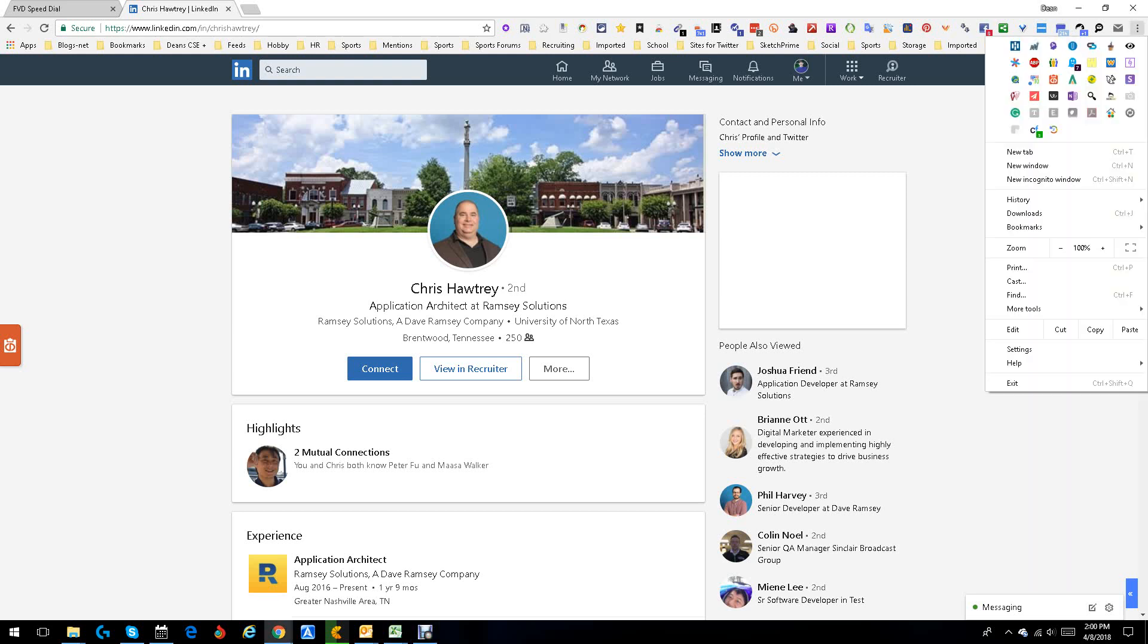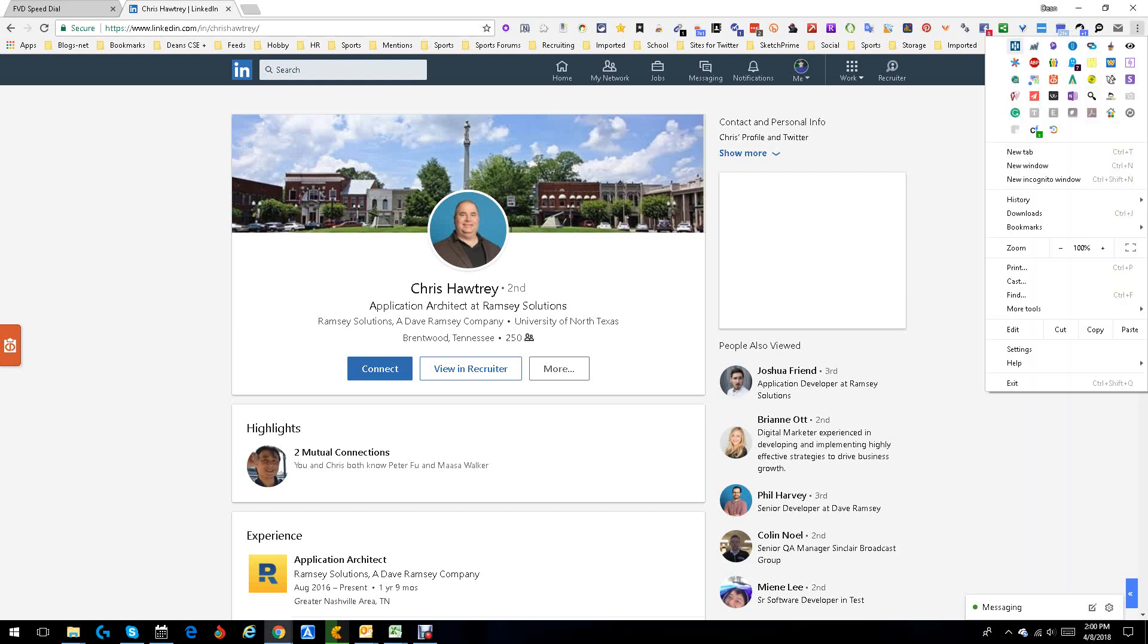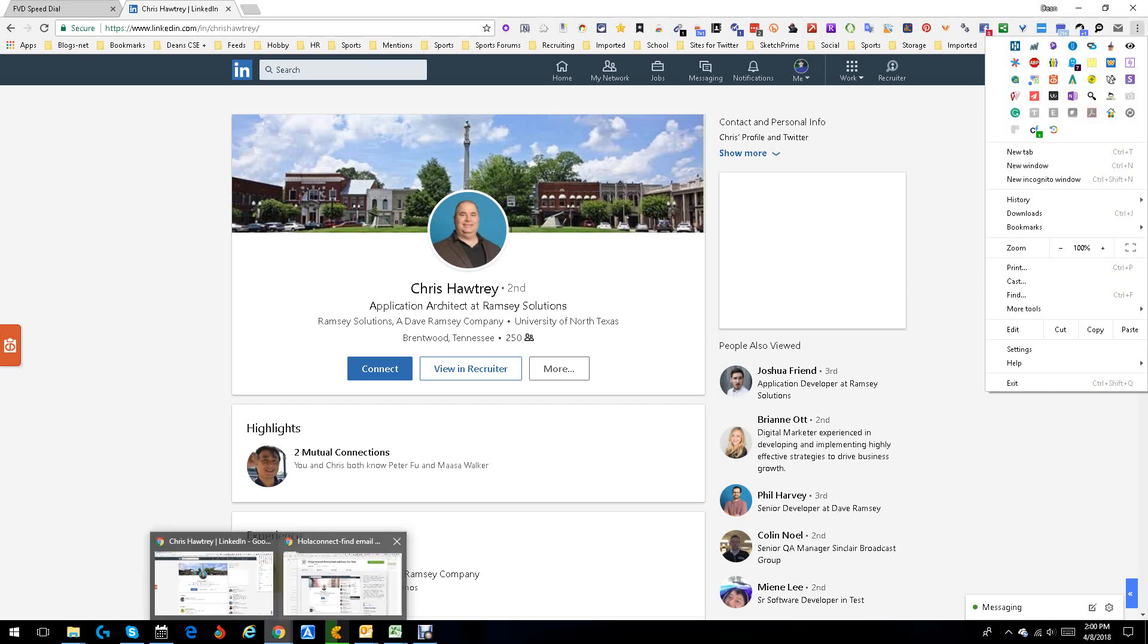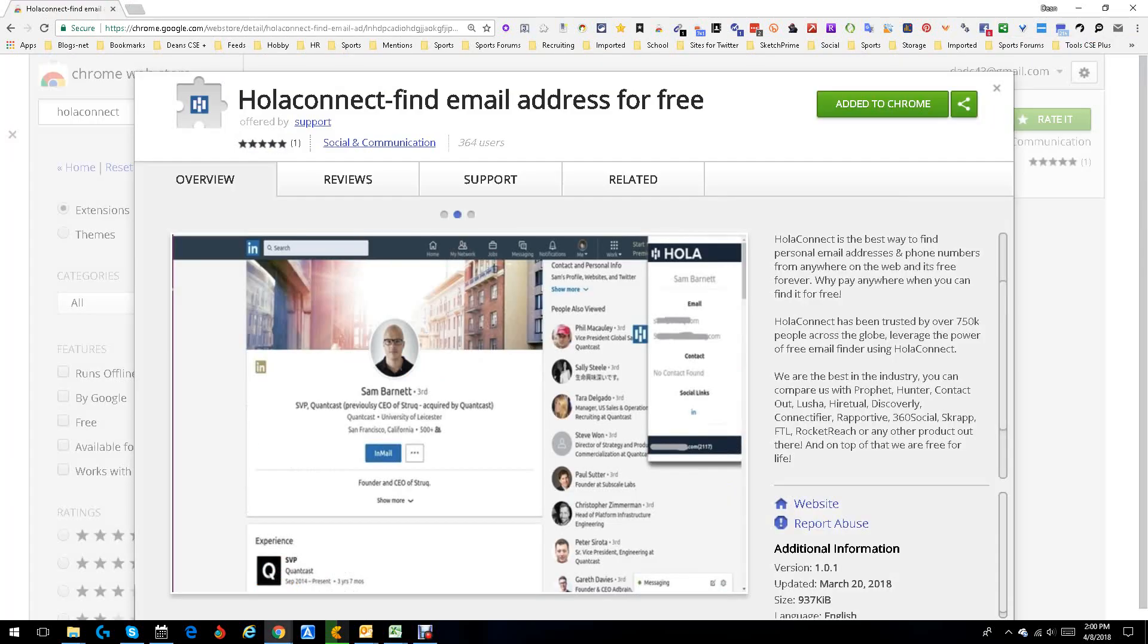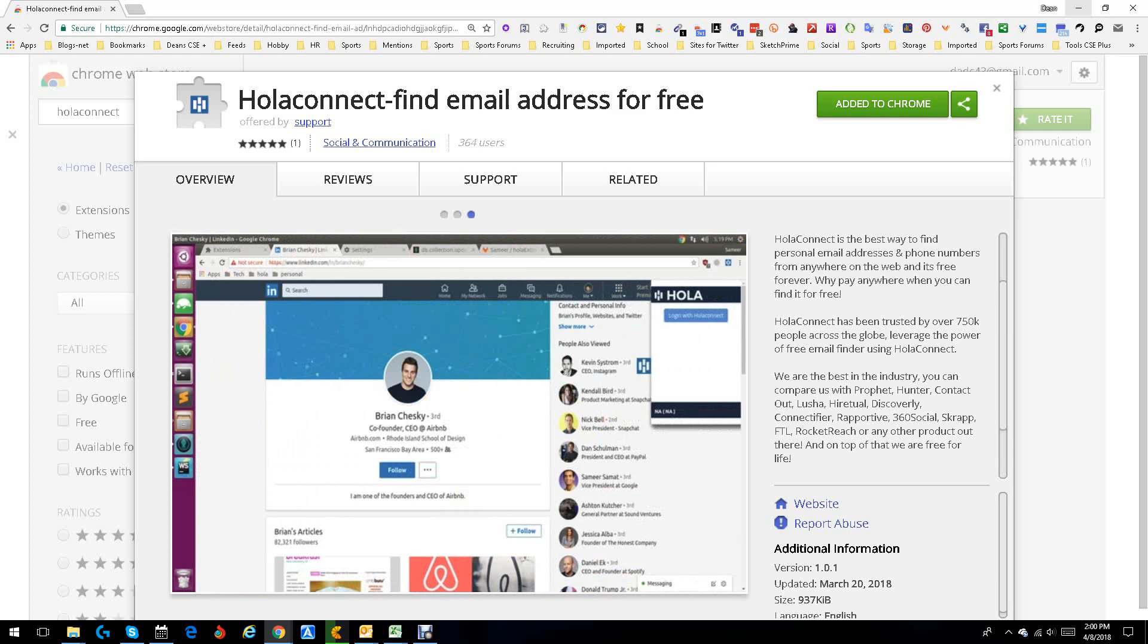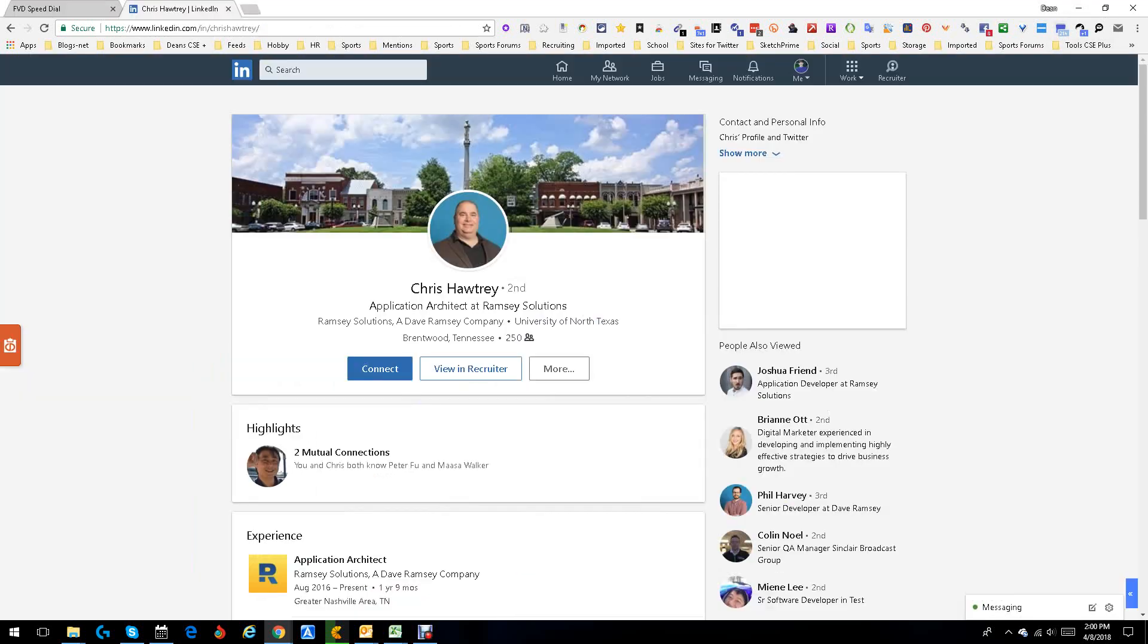Hola Connect sits right up here. You download it, no big deal. I'll even show you that real quick so you can see the download. Here it is, Hola Connect, find email addresses for free. They say it's going to be free for life, they say it's real good, and it's real simple.